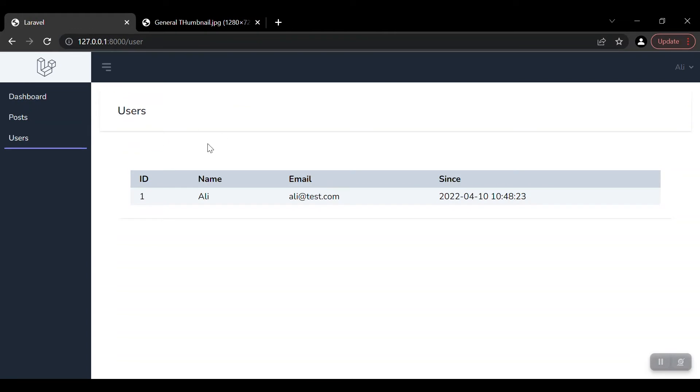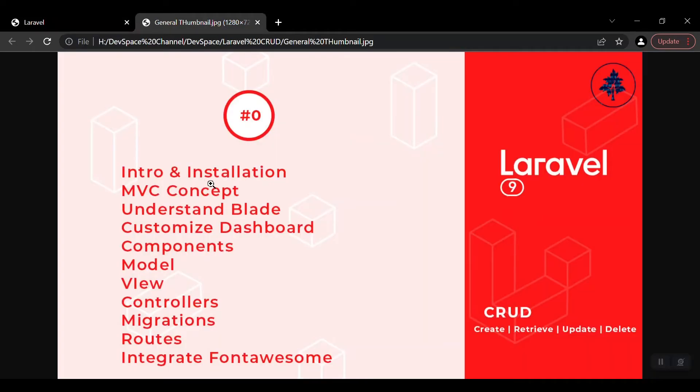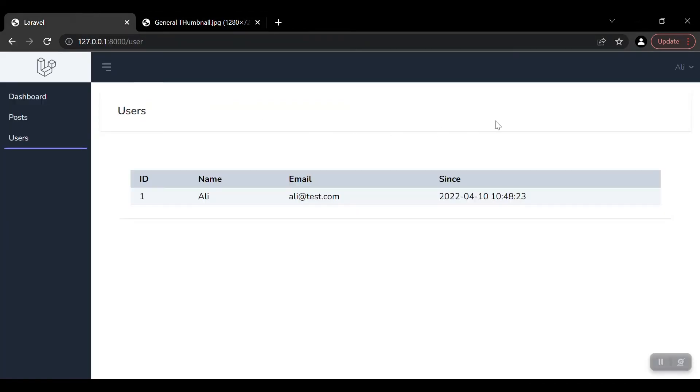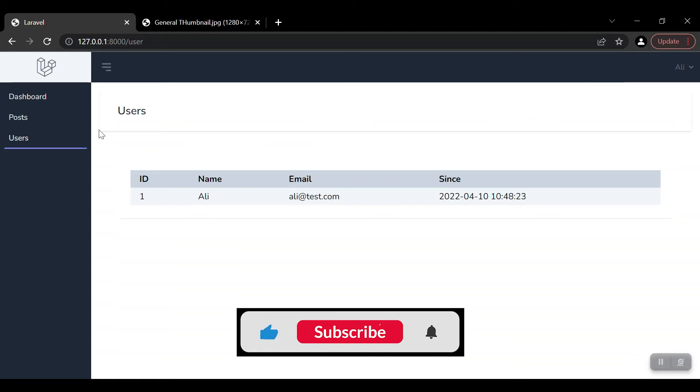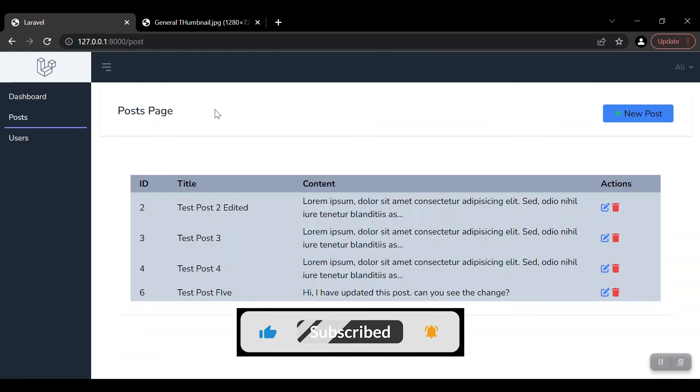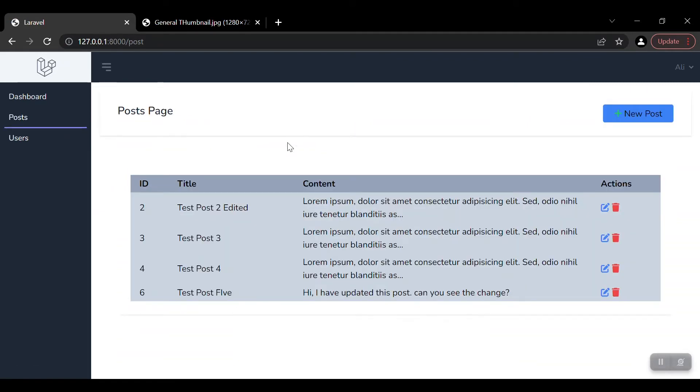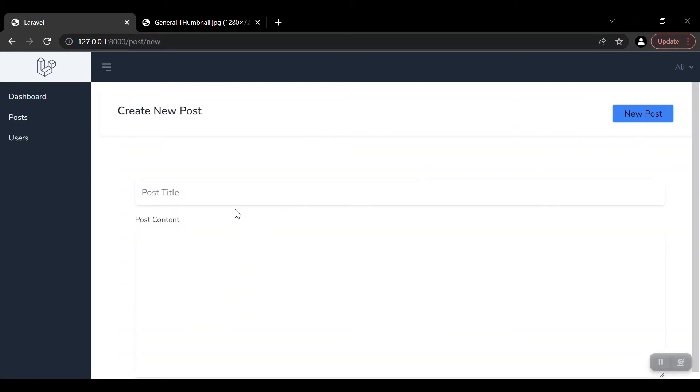By the end of this series, you might be able to design such a system which is completely Laravel-based, created with the core concepts of Laravel. Here we have the system, a very simple CRUD where we can create a new post.